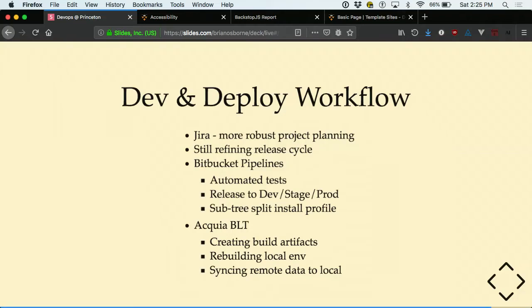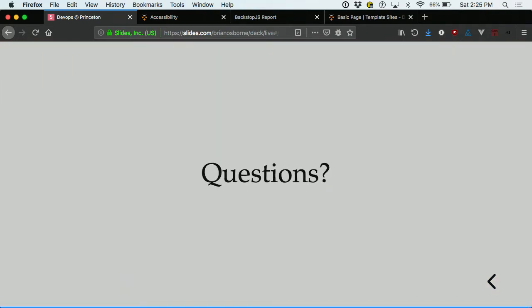We're still refining the release cycle for the Drupal 8 platform. We're just getting to the point where we're completing enough MVP issues that we can safely put a site on the platform. We're still heavily invested in our Drupal 7 platform too, and that's not going away anytime soon — but Drupal 8 is the future where we'll eventually start provisioning new sites.